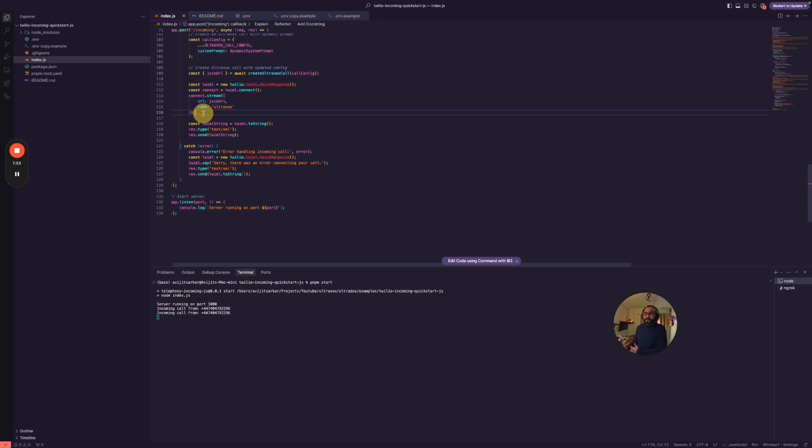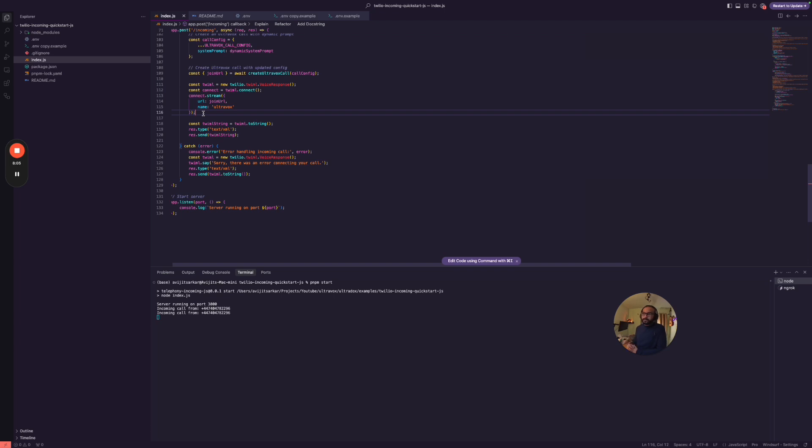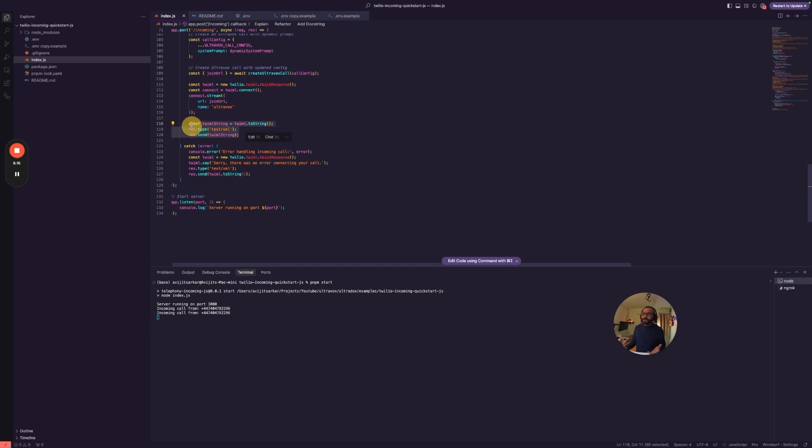So this is a TwilioML based app and we are specifying the join URL. So this is where the TwilioML client would join, so that's an Ultravox room. I think it is also powered by WebRTC on the back end. I'm not too sure, but this is what my belief, because the response is really, really fast. And I haven't seen any WebSocket based only connection provide this kind of response. So it could be possible that Ultravox is using WebRTC in the back end. I'm not too sure again.